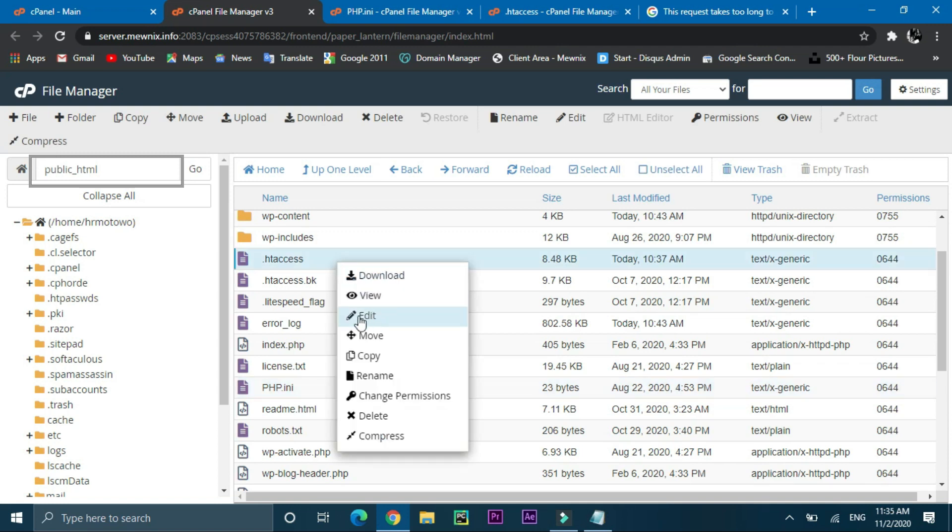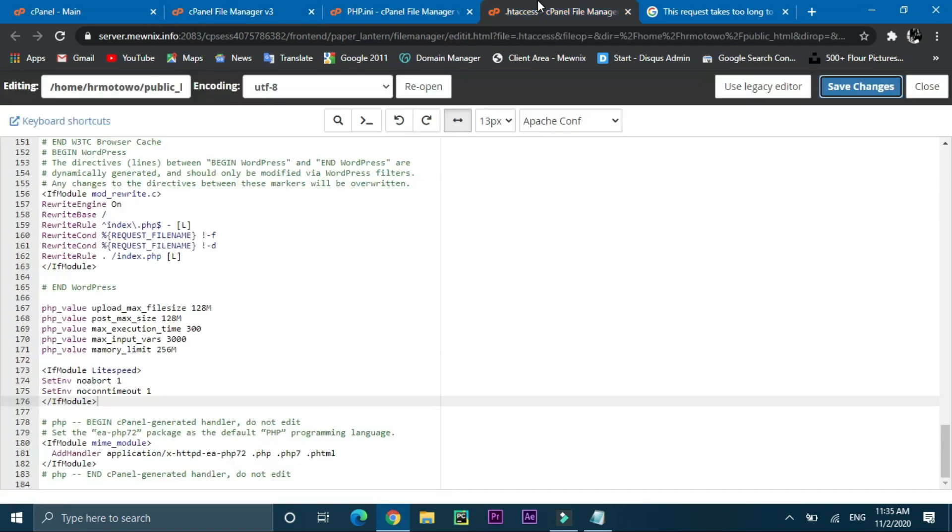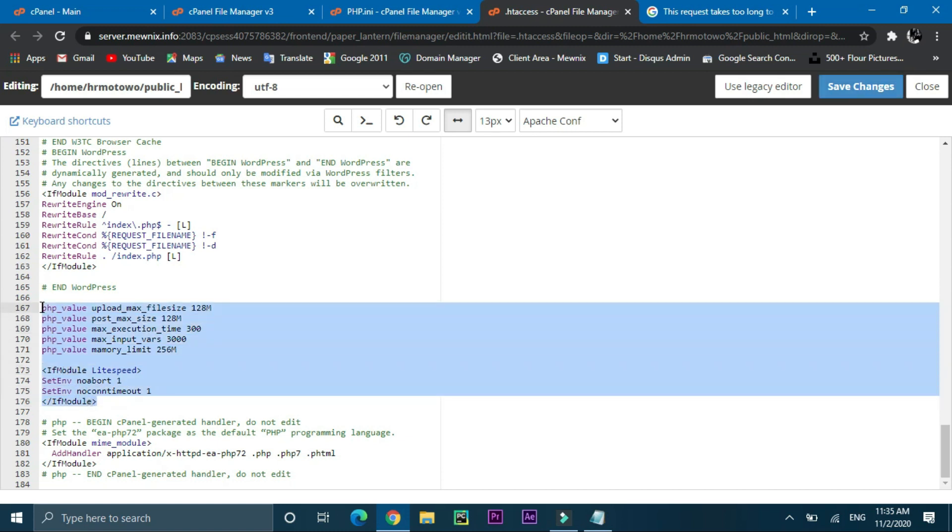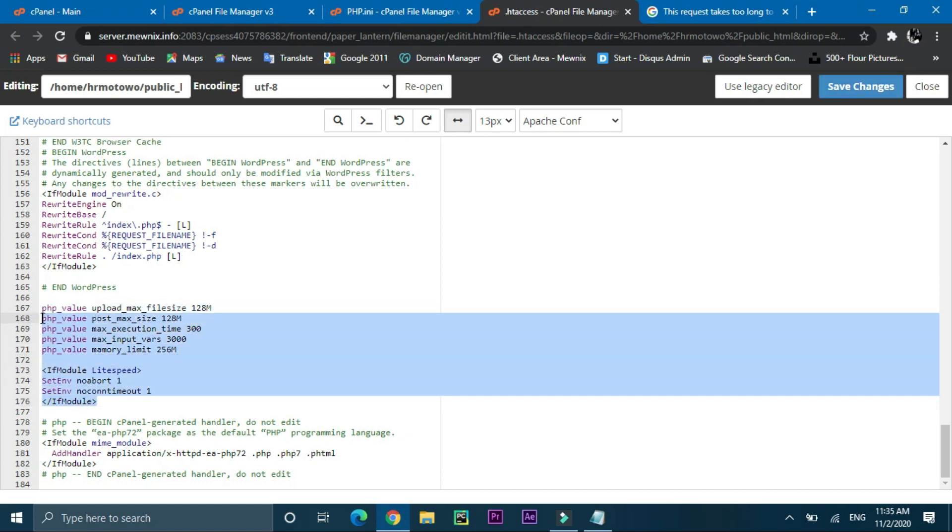Right click on it and select edit. Now scroll down and add the code which I'm highlighting right now under hash end WordPress and hash PHP.